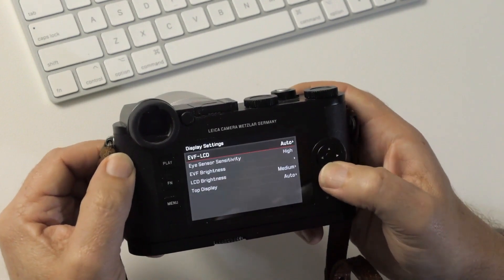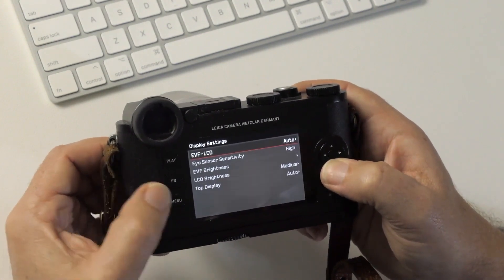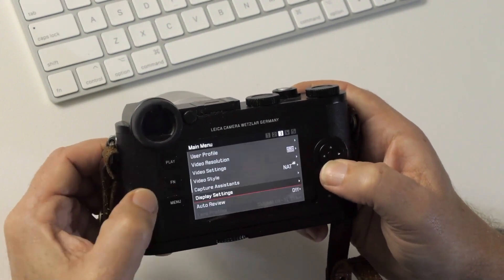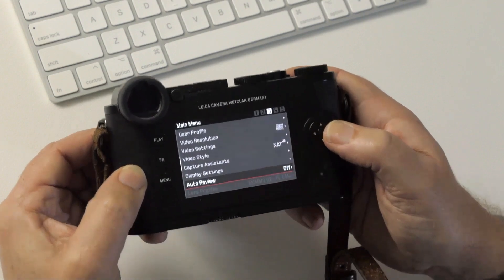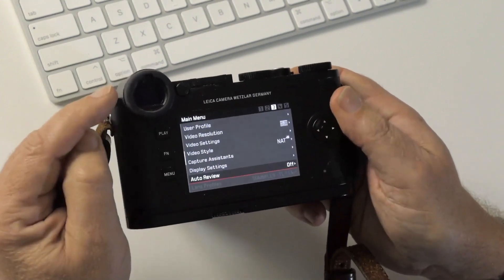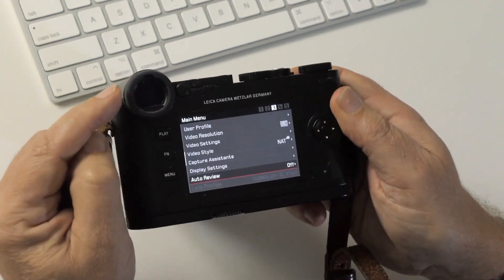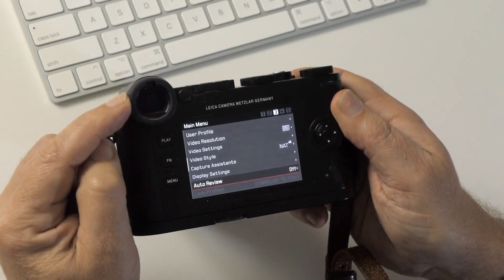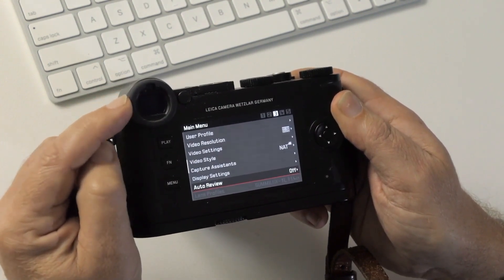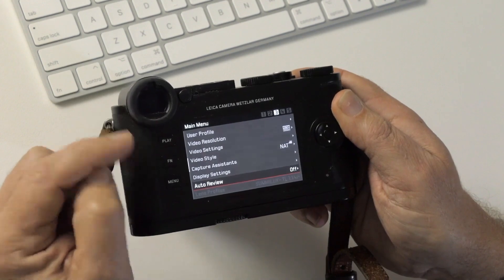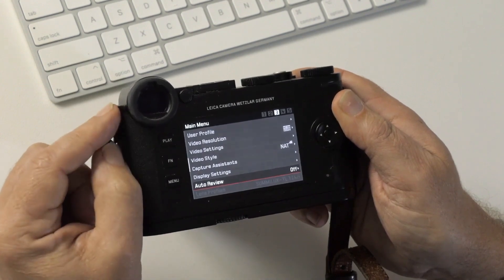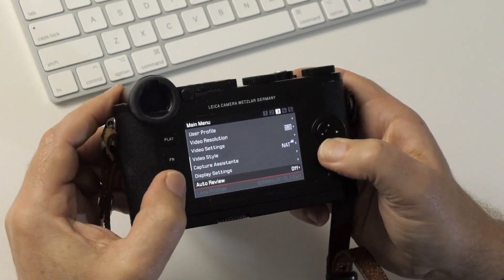Most of those you can pretty much ignore. Nothing special there. Auto review, I always turn off. I don't want the camera to be projecting an image in front of me whenever I take a picture. I want to see the next shot, not the shot I've just taken. I can always hit the play button if I want to see the image. So turn that off.